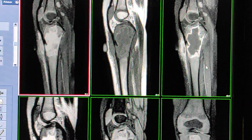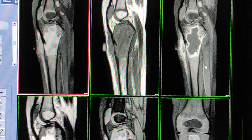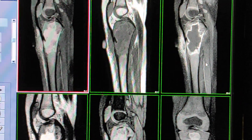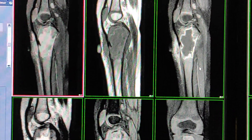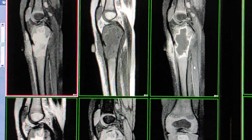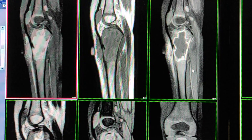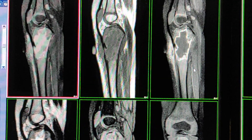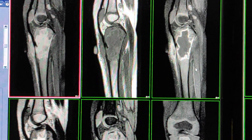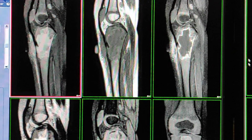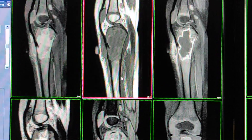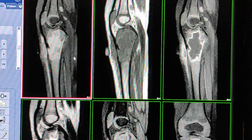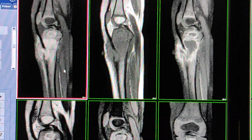Hello friends, welcome to my channel. Today I'm going to show you a lovely case of osteomyelitis. The age of the patient is only 1.5 years. The complaint of the patient is swelling over the tibia — no history of trauma, no history of fever, only swelling over the tibia.